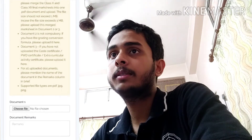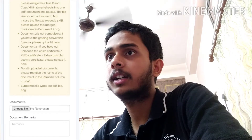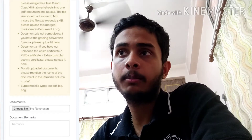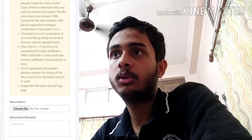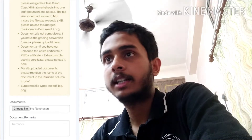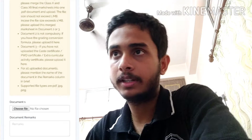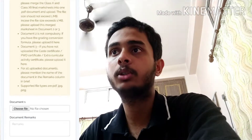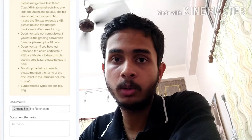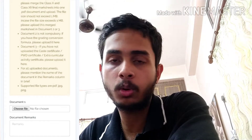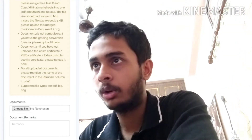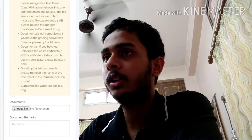Please merge the class 10 and class 12 final mark sheets into one document and upload. We will see the class 10 mark sheet. We will scan the photo. Please review what you see in this document.